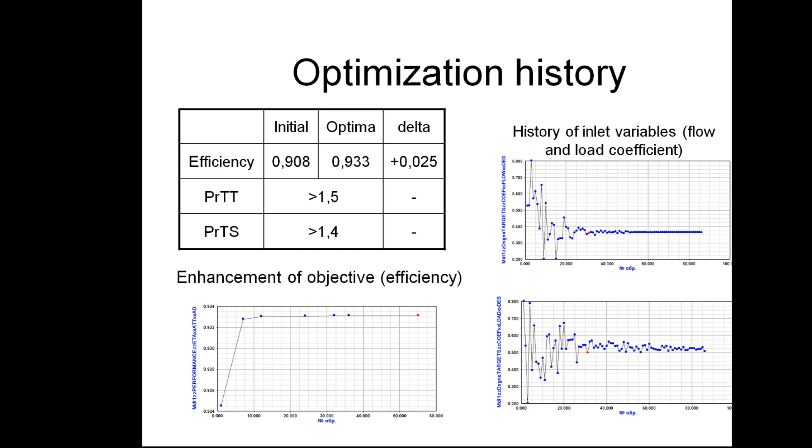At the end we can see the result, summary of the optimization problem solution. And you can see that we have managed to improve the efficiency by 2.5% while maintaining the two constraints for total pressure ratio and static pressure ratio.